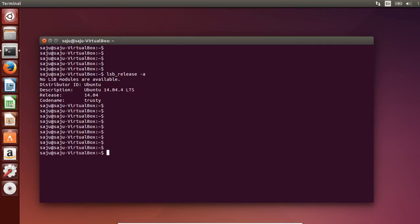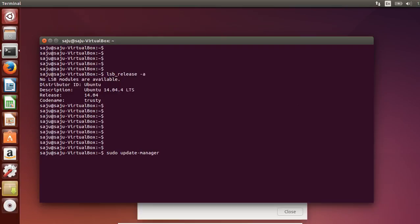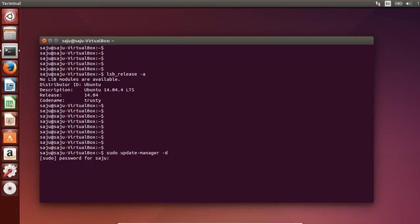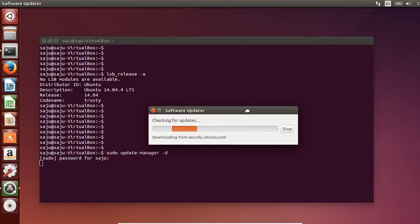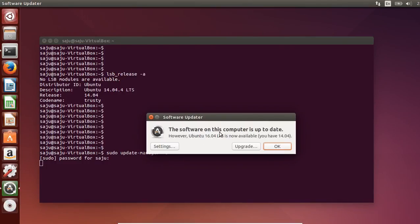Now we are ready to upgrade to 16.04. For that we can use this command: sudo update-manager -d. Enter the sudo password. You can see that the software on this computer is up to date, and Ubuntu 16.04 LTS is now available.